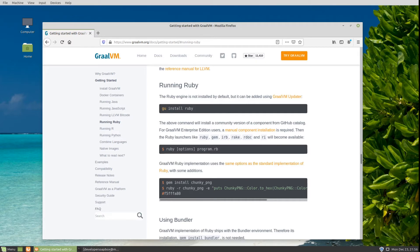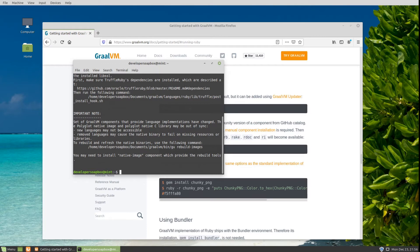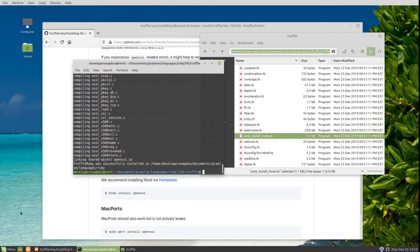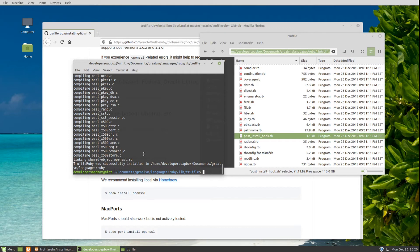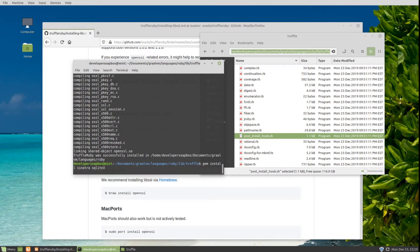But enough mumbling on my part. Let me go ahead and show you how to create a quick API using Sinatra, which is compatible with TruffleRuby, and SQLite as our backend database. So now we can actually install our gems: gem install Sinatra and SQLite3.